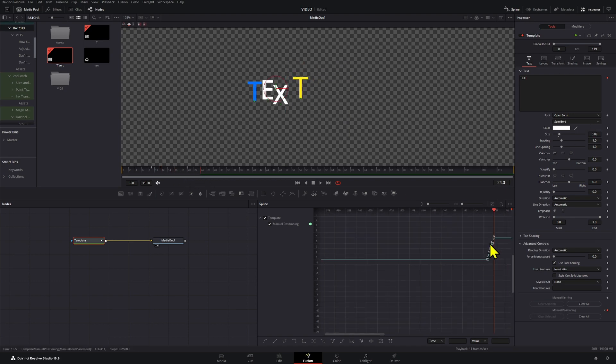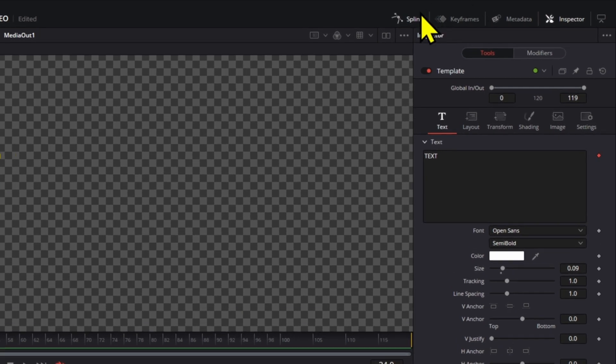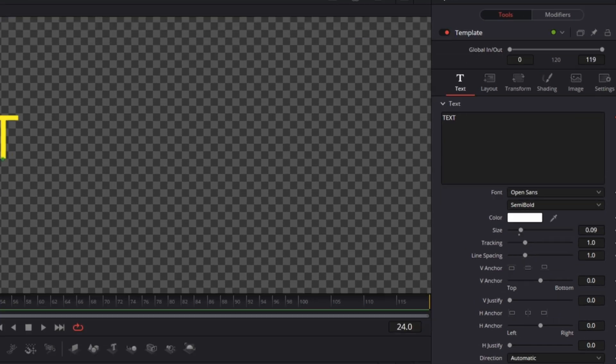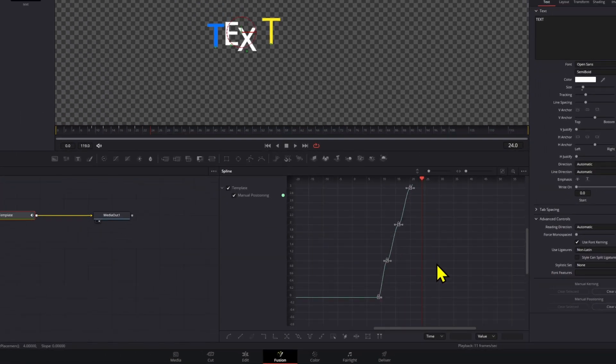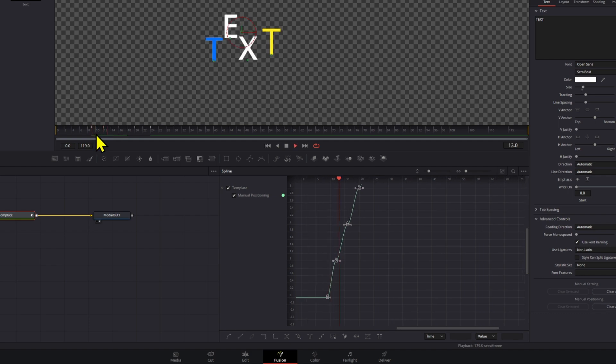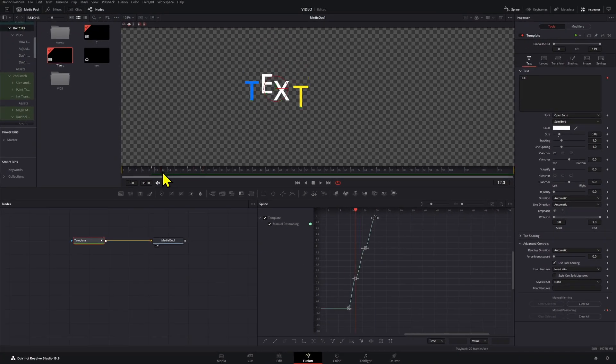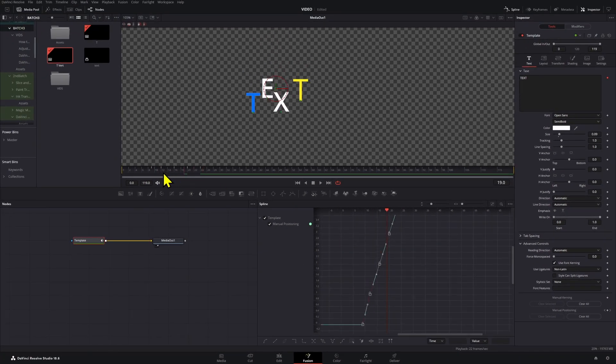So yeah, now what you can do is go to the Spline tool here. Then here if you want, you can ease them in and out so the movement is a little bit more smoother, or you can just leave it like a linear movement.